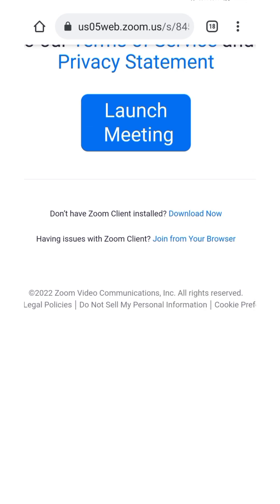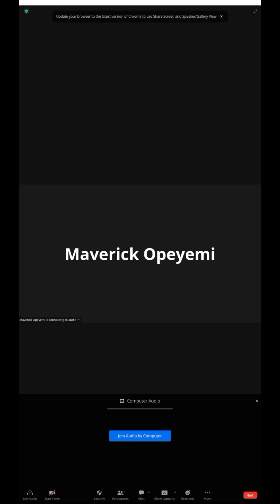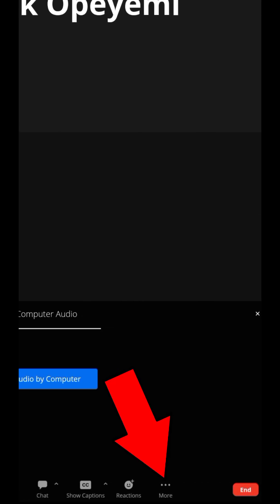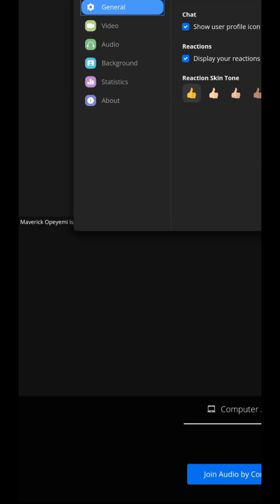Then tap 'Join from your browser' — you'll see the option that says 'Have an issue with Zoom client? Join from your browser' — tap that. The meeting will load and you'll be inside the meeting view. Once it's loaded, to change your virtual background look for the down arrow at the bottom and tap on 'More.'